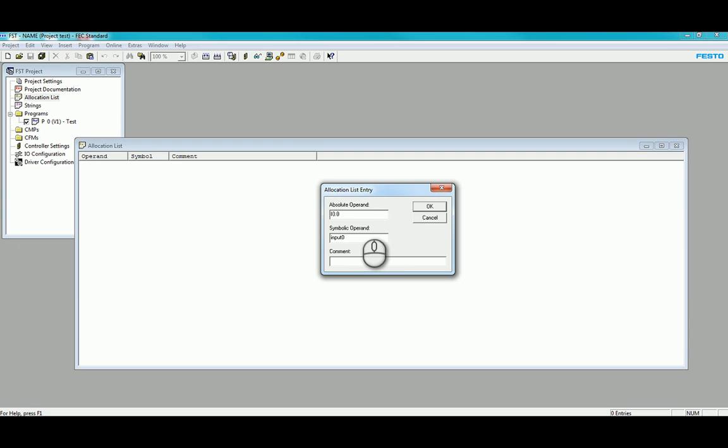The comment can reflect whatever that particular input looks like, with any additional information that may be required. In this case we're saying this is a push button and it's normally open.